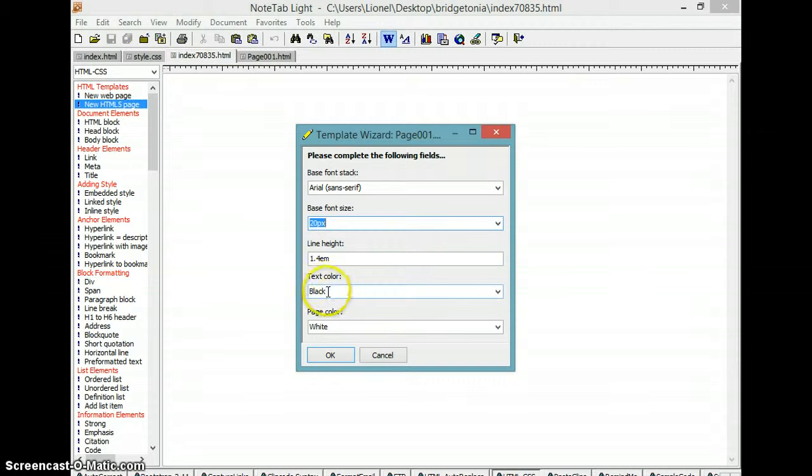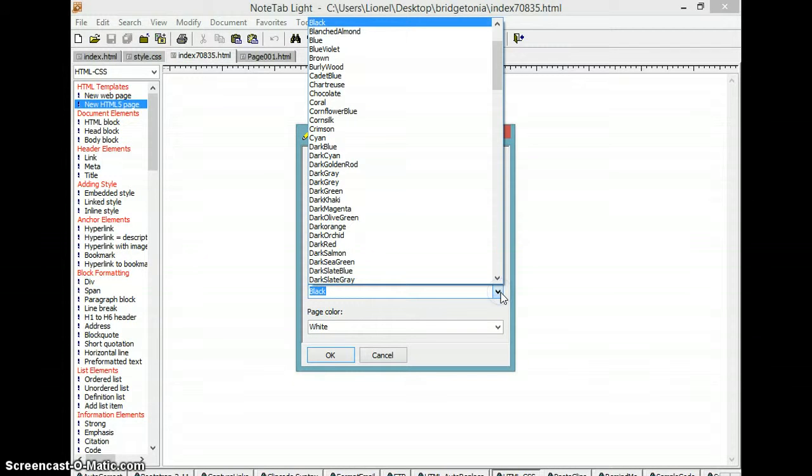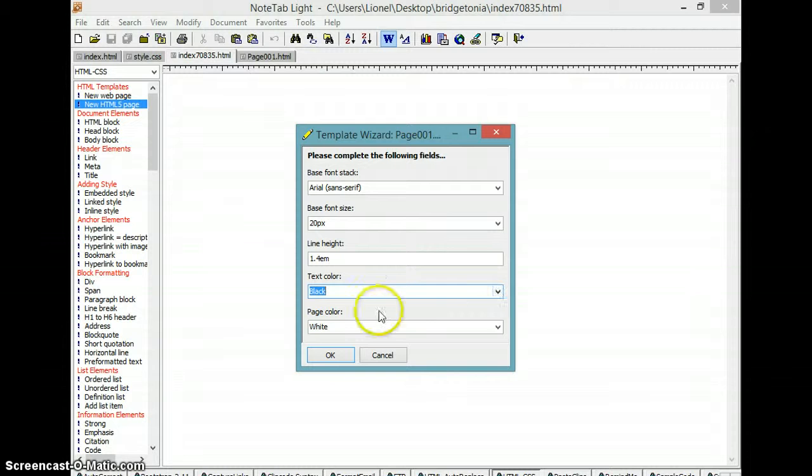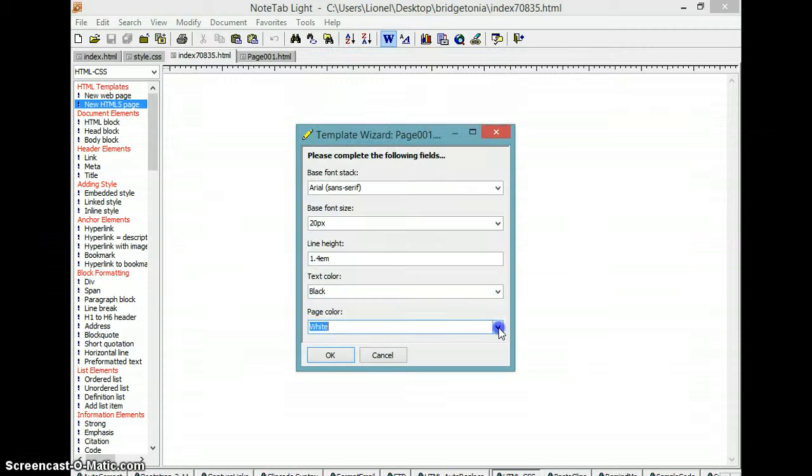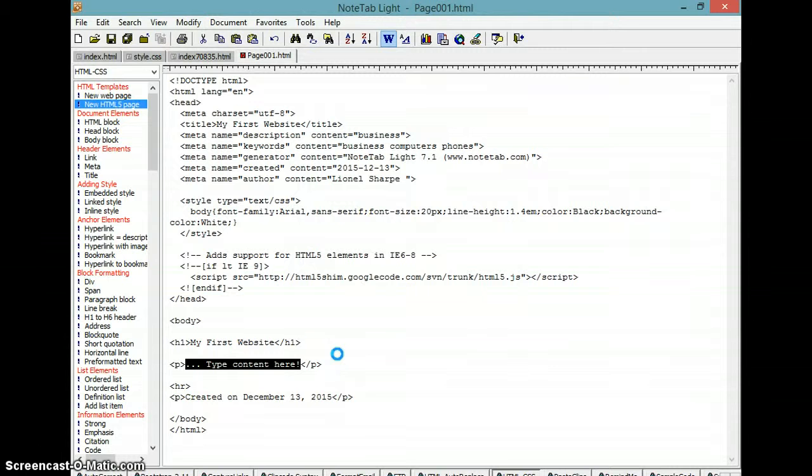The text color will be black. You can change the text color to any color they have up there. And your page color can be any color you want it to be. In this case we'll make ours white.